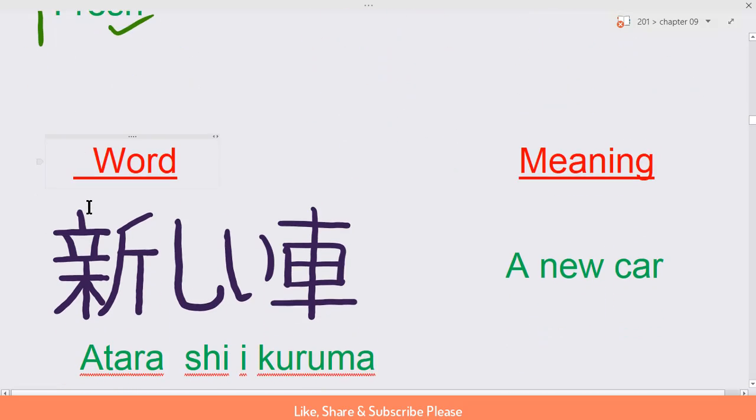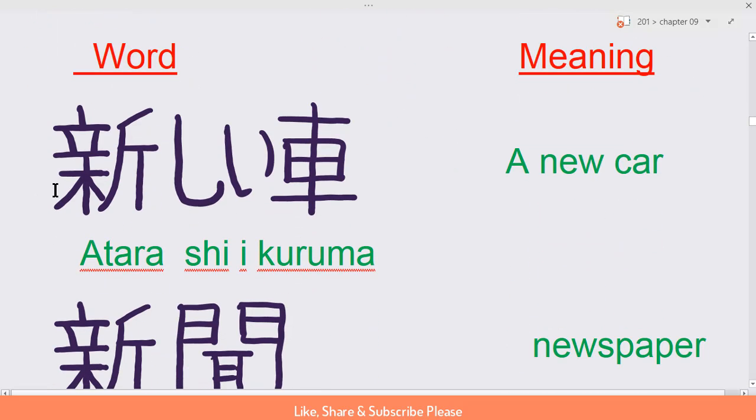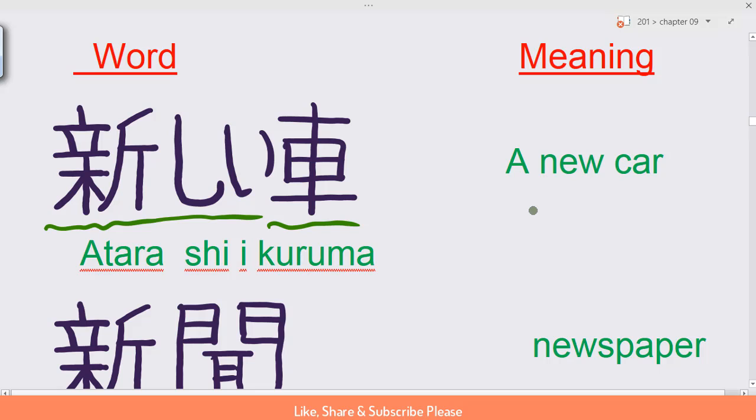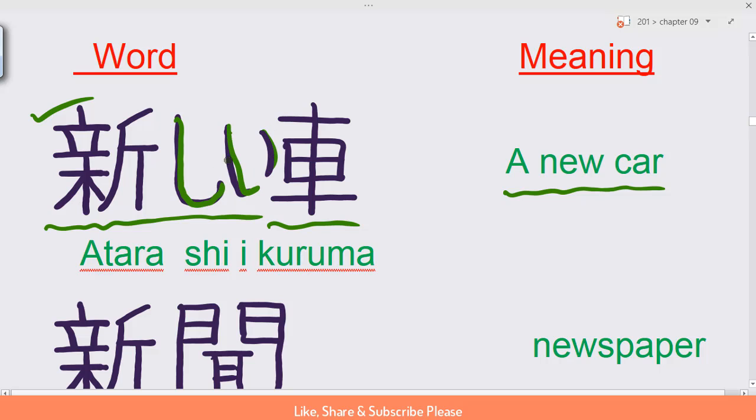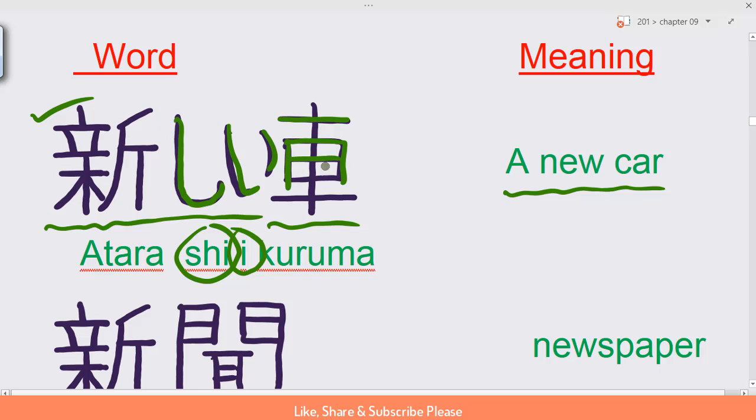Word and meaning: atarashi kuruma, a new car. Atarashi - we know atara. This is the hiragana shi and i. Kuruma means car.